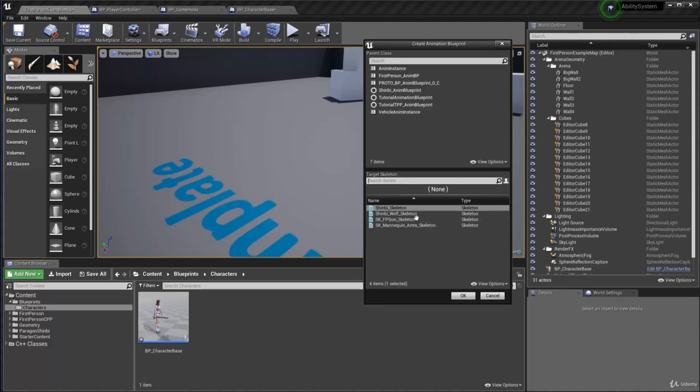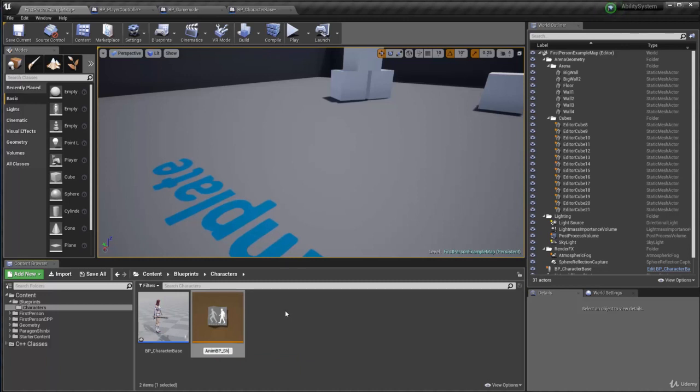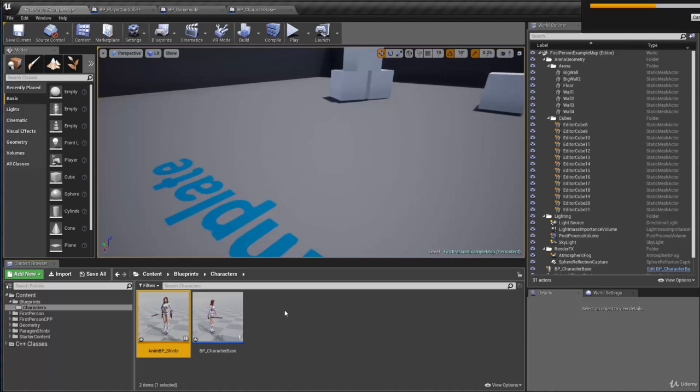We don't have to say anything here, select this guy and hit OK. We can call this guy Shinbi, actually animation BP, Shinbi. OK.